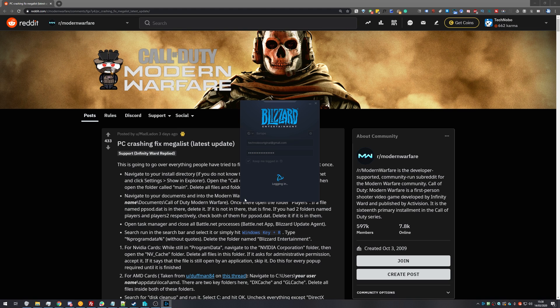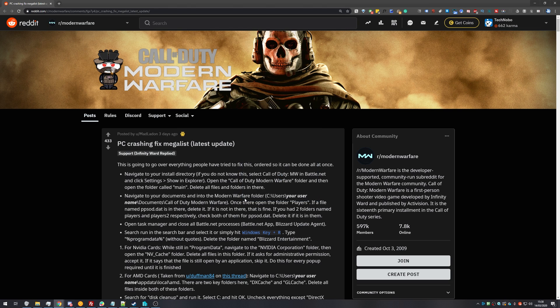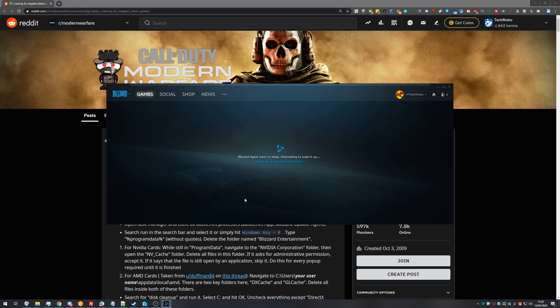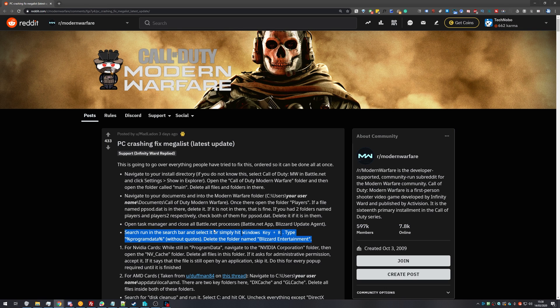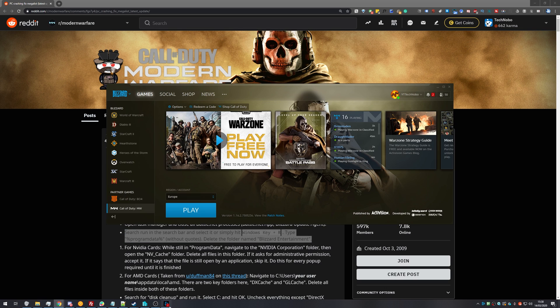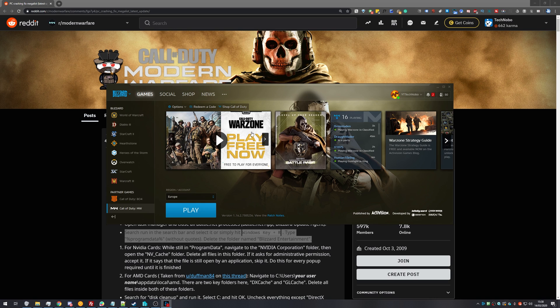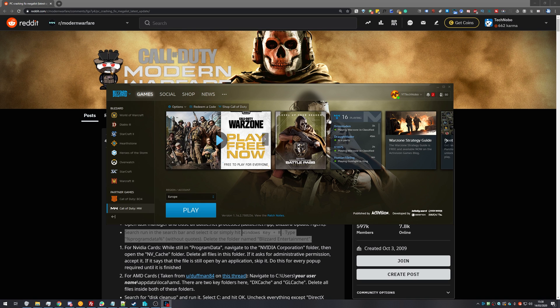If it decides to download an update, then great, this may be the solution that you're looking for. Otherwise, we'll continue to the next one. The next fix involves deleting all of the saved settings and profiles for Blizzard. Now of course, once you do this, you'll likely need to log in again to the Blizzard launcher, so just keep that in mind.